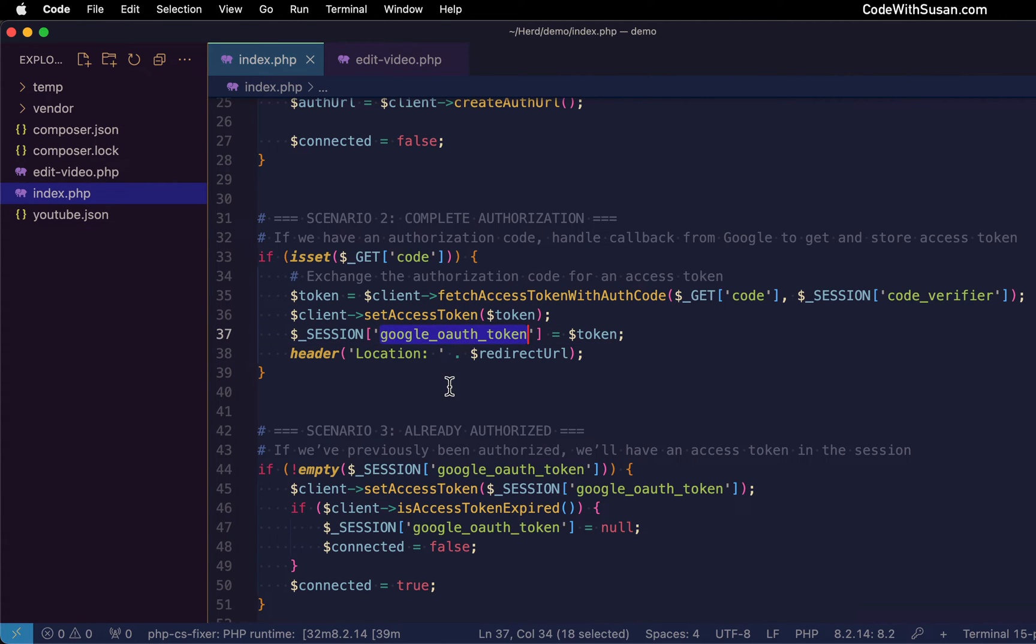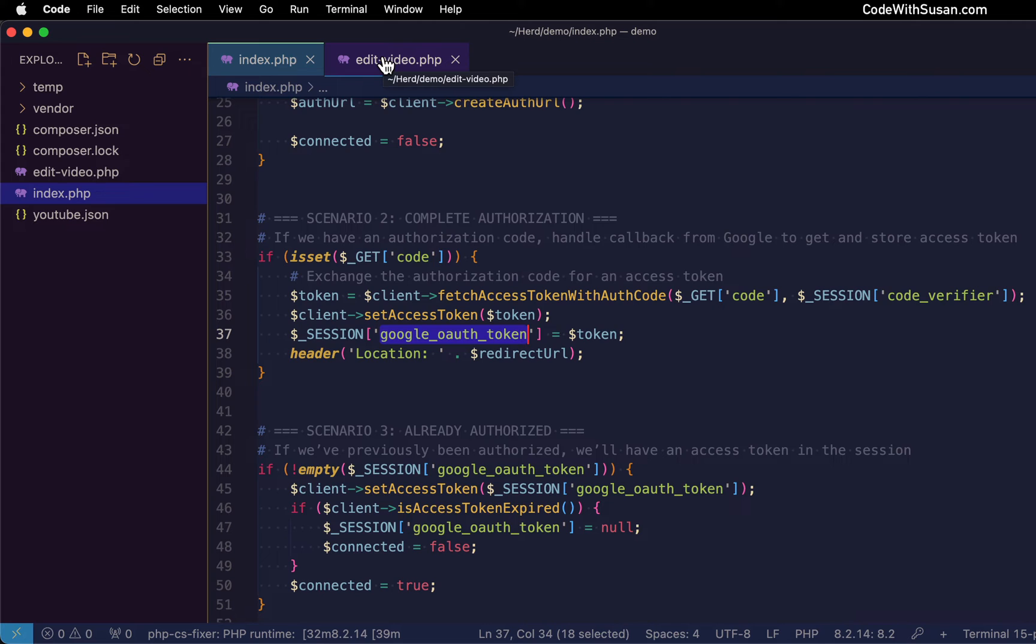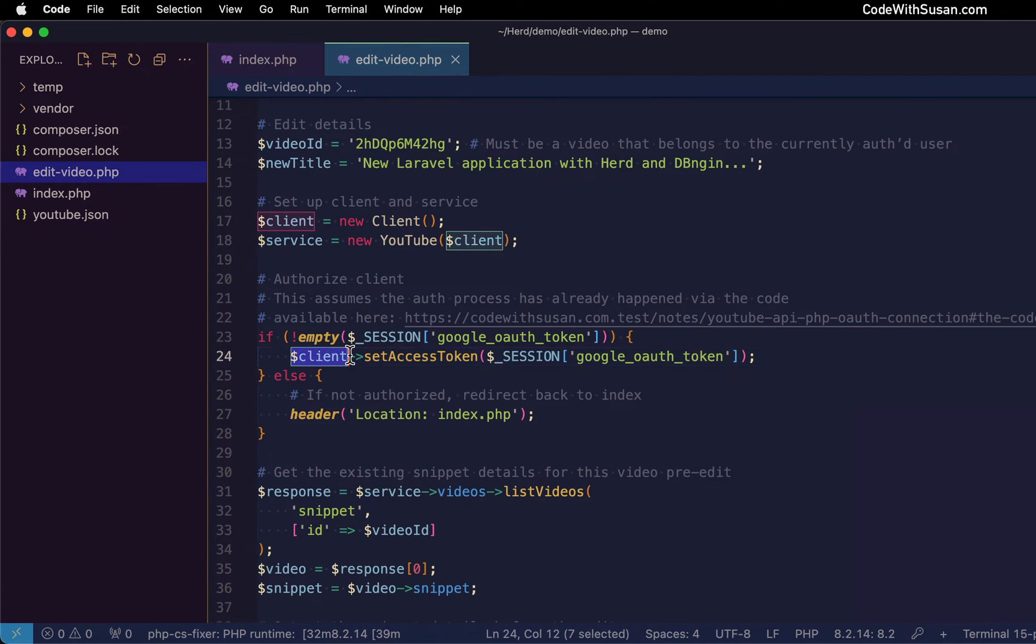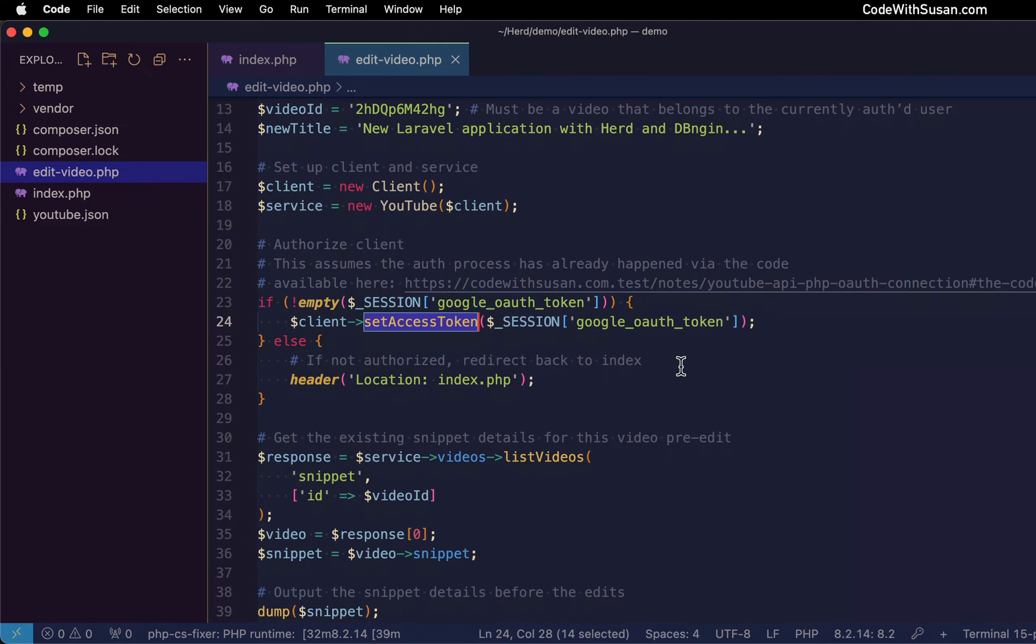The idea is that once we're authenticated, we maintain that authentication for each page request on this application, even if it's a different page. So we're just extracting that information we previously stored as part of that auth process. And then within our client object, we are invoking set access token with that token information. That's what should authenticate the request we're about to be making.